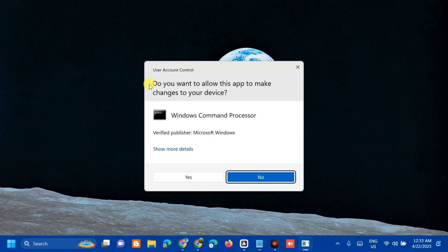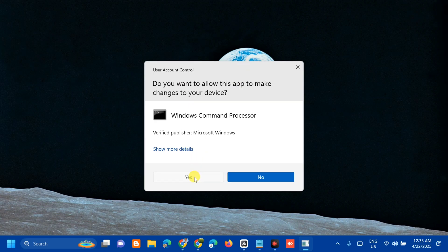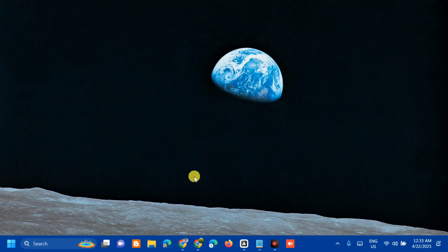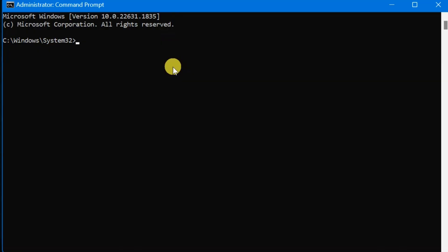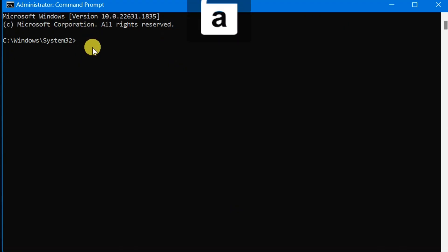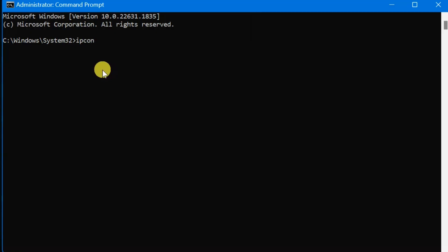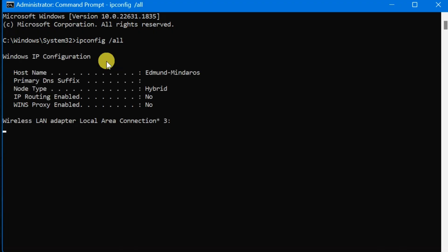If you receive User Account Control, click Yes. Once you open the Administrator Command Prompt, the next step is to type and enter this command keyword: ipconfig space slash all. Just type this command keyword, ipconfig /all, that is one word, and then press Enter.